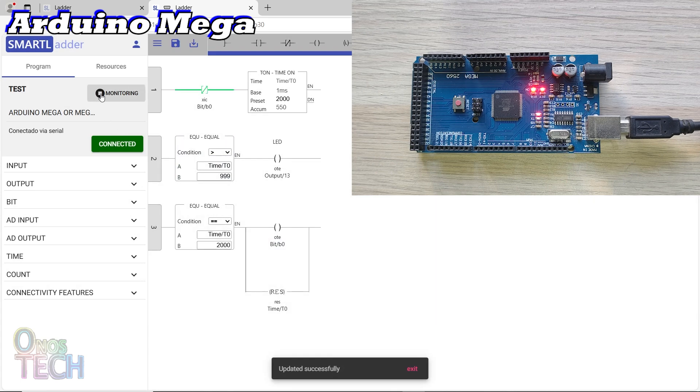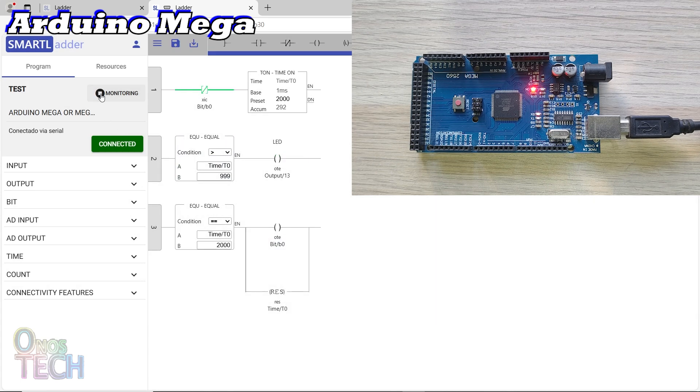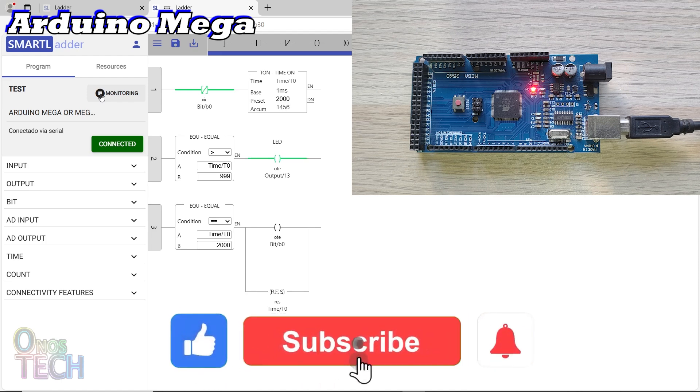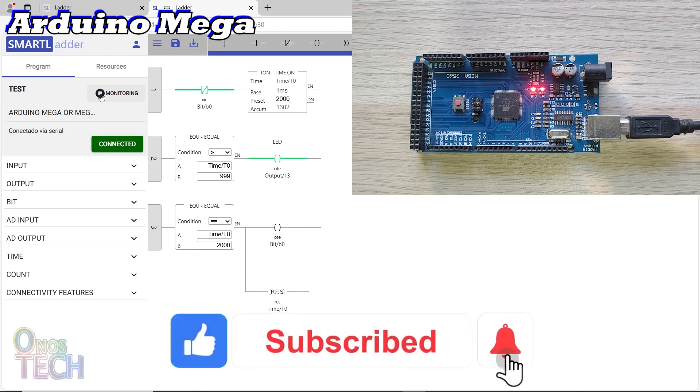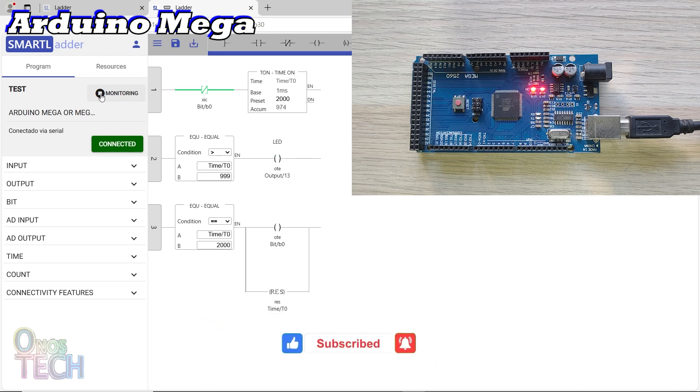There you have it. In the next video, we will see how the ESP32 is configured to work with the Smart Ladder IDE. Make sure to subscribe and enable all notifications so that you don't miss it. And hit the like button if you have found this video helpful. Bye for now.